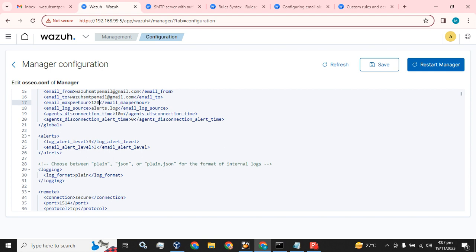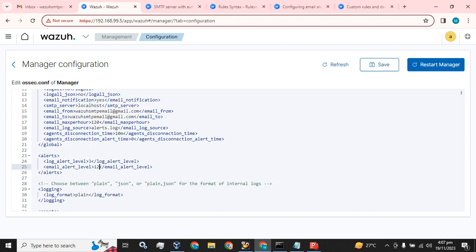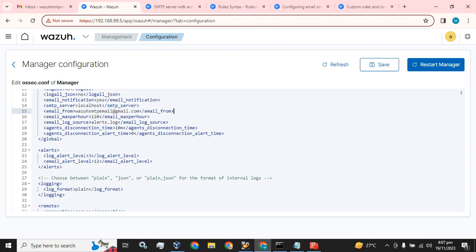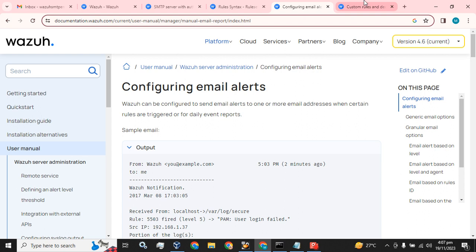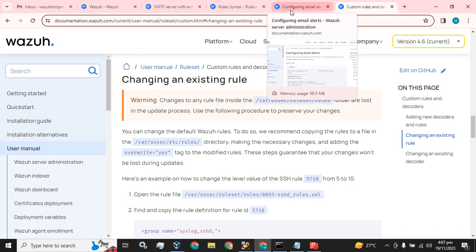What we are going to do here: we will set the number of email alerts to 120, and the email alert level to 12. We are going to remove the global 'email_to' part from the ossec.conf because we want to receive email alerts only for particular rule IDs. I will paste the relevant links in the description as well.